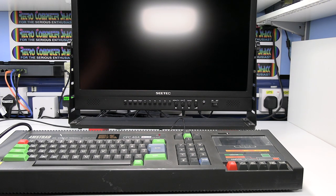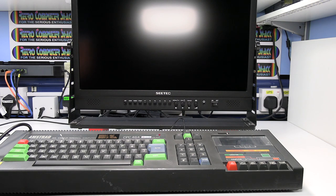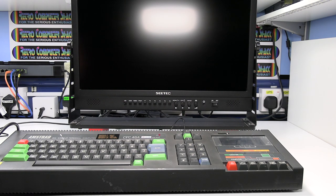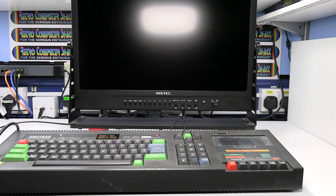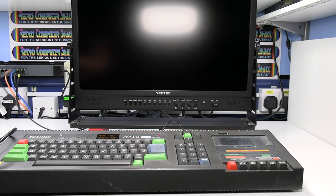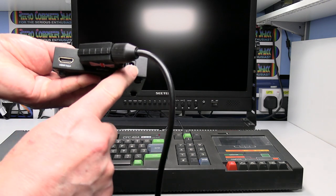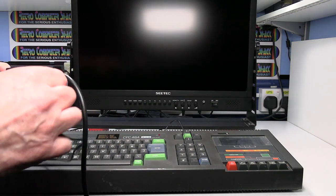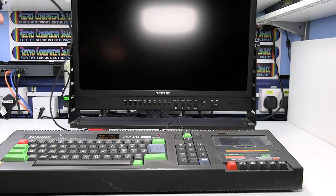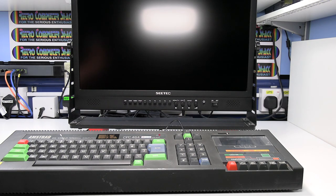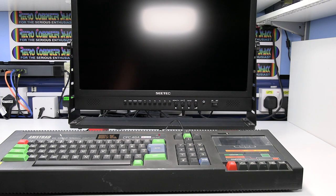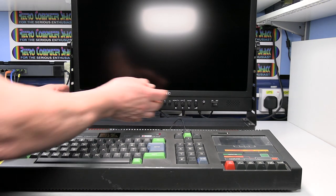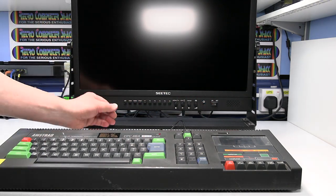Next we need to connect some power to the video converter. Which is at the side there. Make sure these are all switched off first. And then we need to switch the monitor on and select the HDMI input. On this monitor it's just a button at the front.